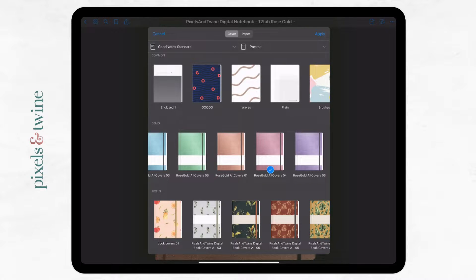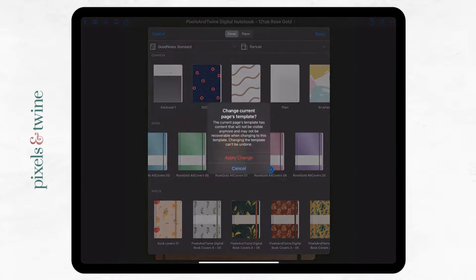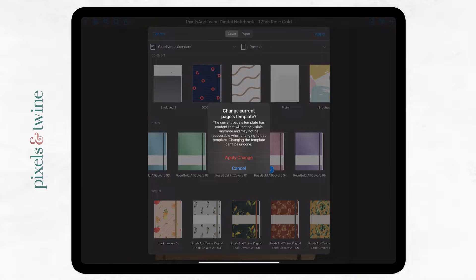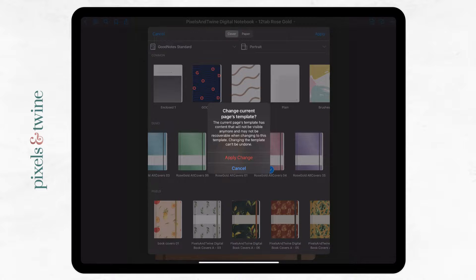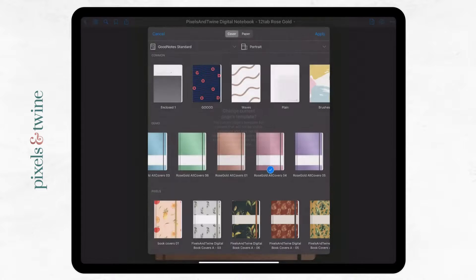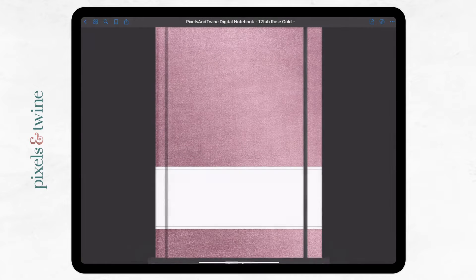We'll go with the pink and apply. This is just saying anything that was already on that page will be lost because effectively you are deleting that original cover in order to replace it. So apply change.